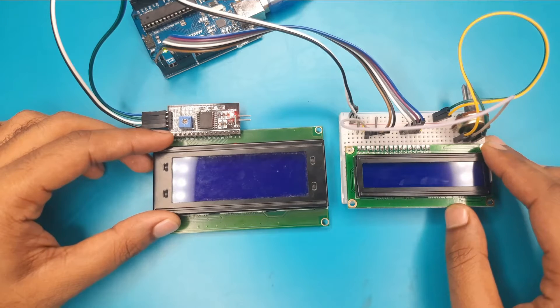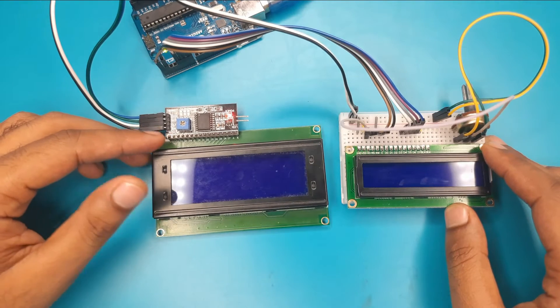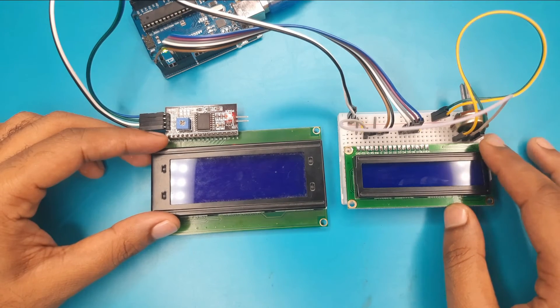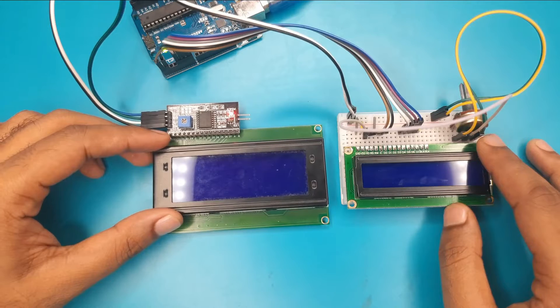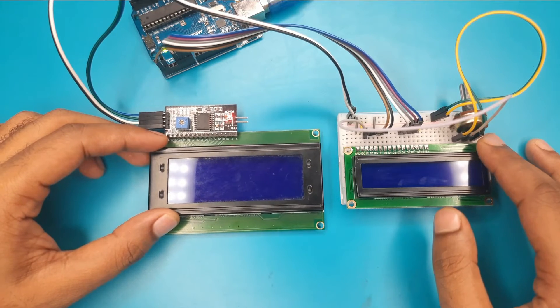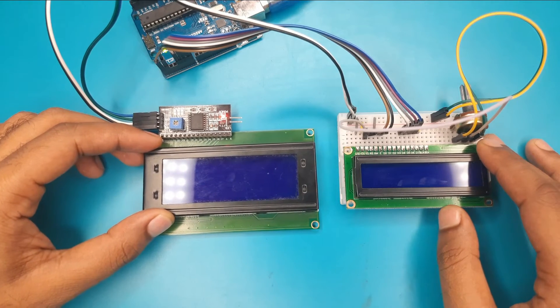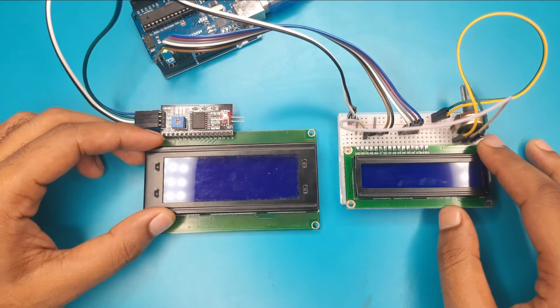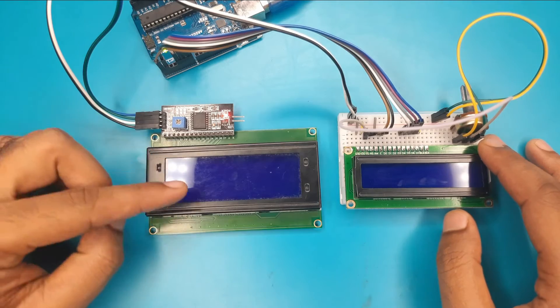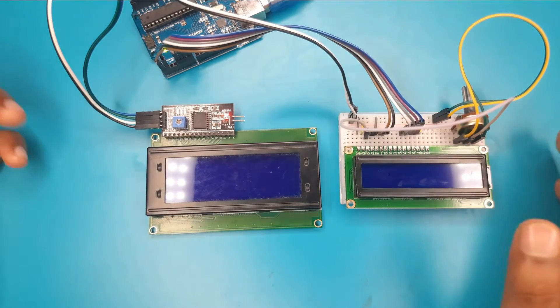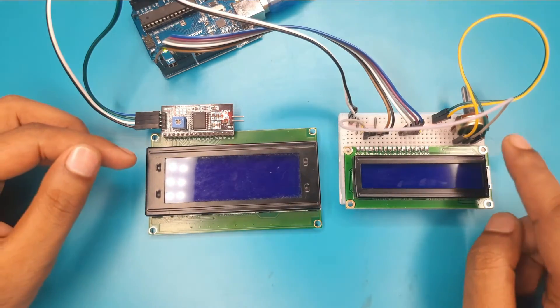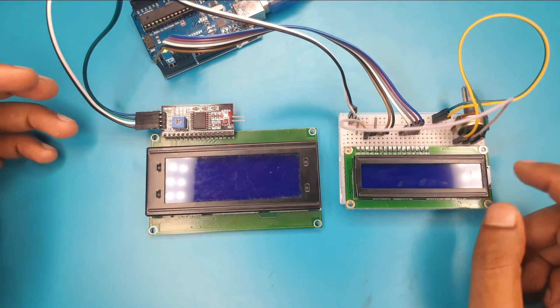After buying a new LCD, a lot of people face a common problem that the LCD is not working. Though the LCD is okay, we can't print anything on the display. In this video, I will show you how to solve this problem.